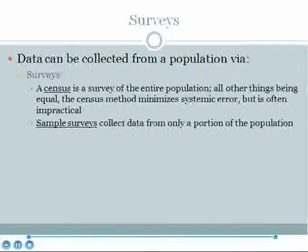Data can be collected from a population via surveys. A census is a survey of the entire population. All other things being equal, the census method minimizes systemic error but is often impractical because it's difficult to access every member of some populations. Sample surveys collect data from only a portion of the population and are often more practical than censuses.